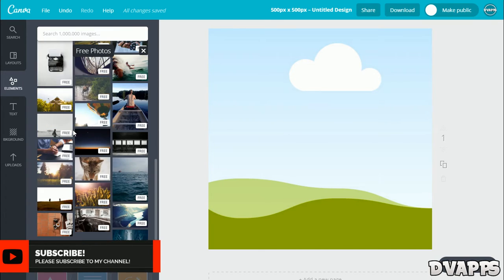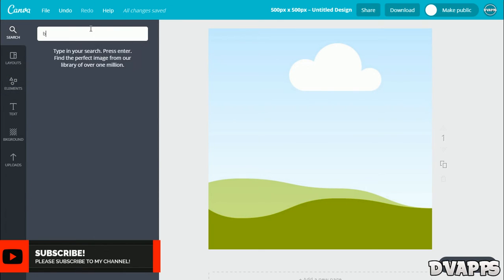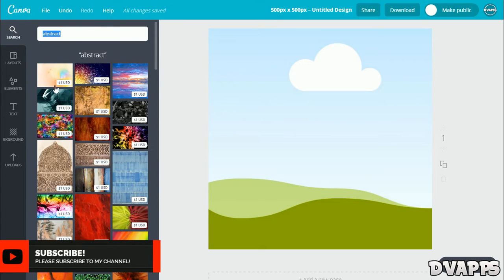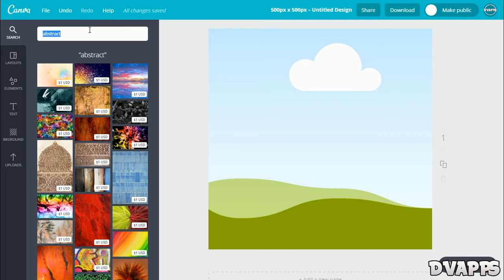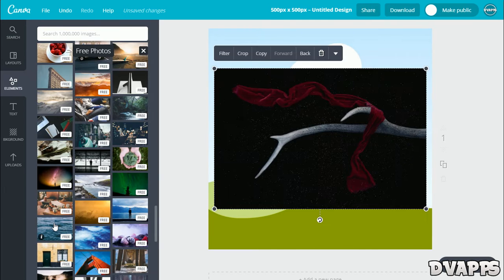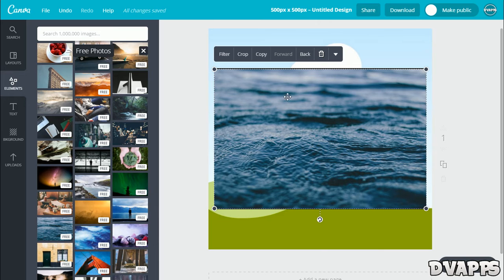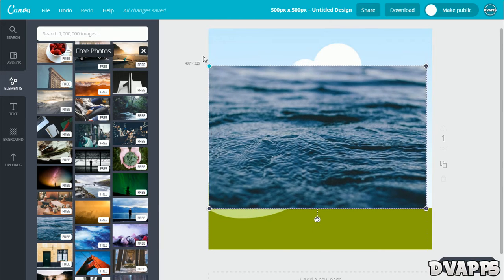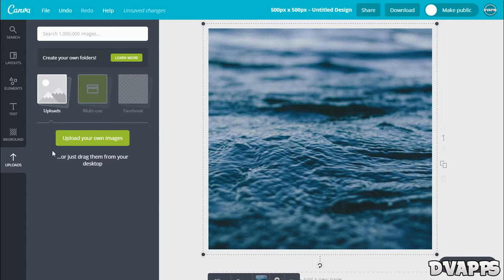I'll just search for abstract. They have loads of free images, but most of them are paid. As you can see, it's one US dollar. I'll just look at some of the free ones. Once you've found a photo that you like, just click on it and it'll come up on the canvas. Now you can just resize it, so just drag the arrows.